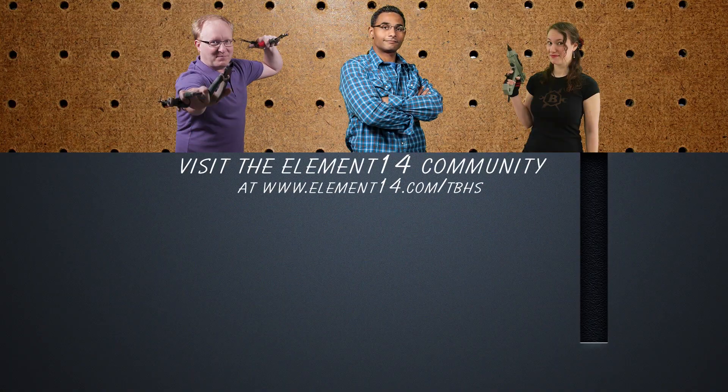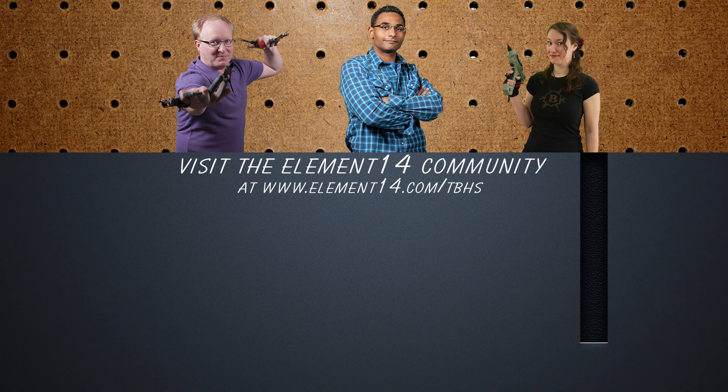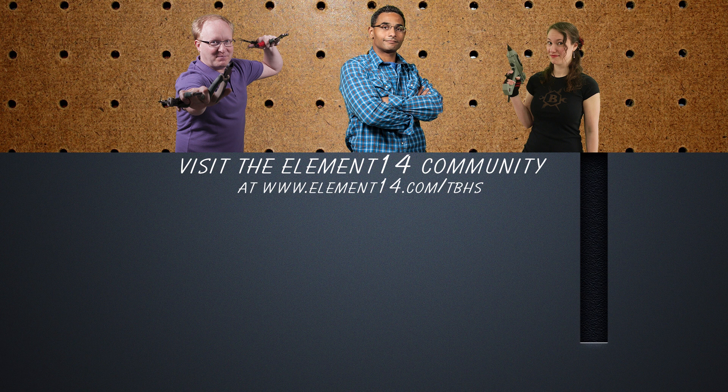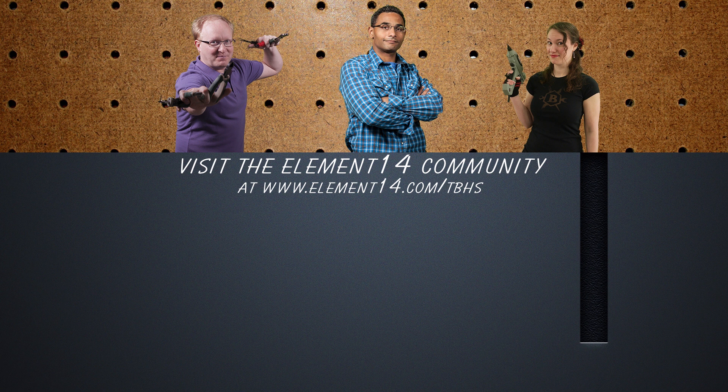And that's all the time we have for this segment of Pseudo-Sergeant. If you'd like to see more, please visit us at element14.com forward slash TBHS.